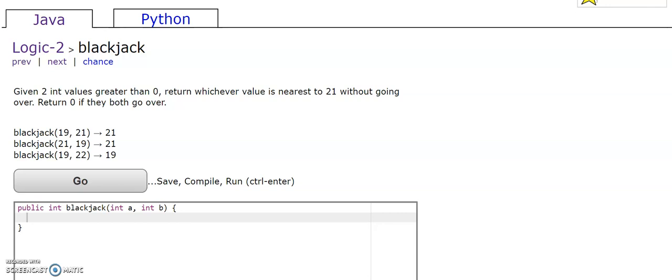This is logic 2 blackjack. Given two int values greater than 0, return whichever value is nearest to 21 without going over. Return 0 if they both go over.